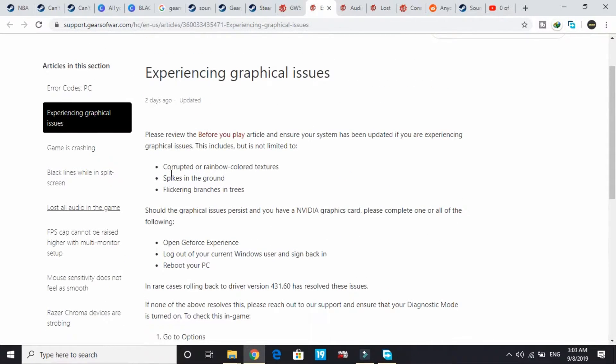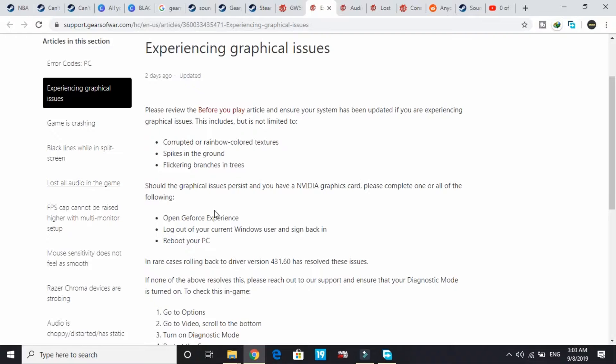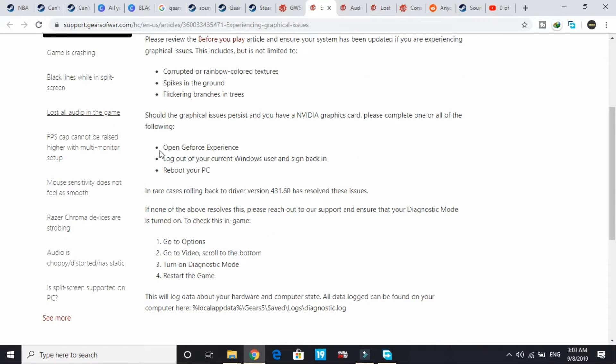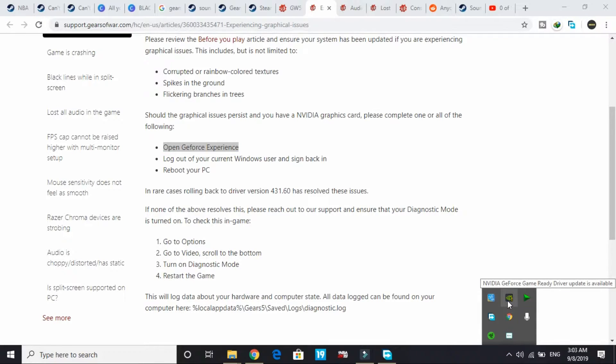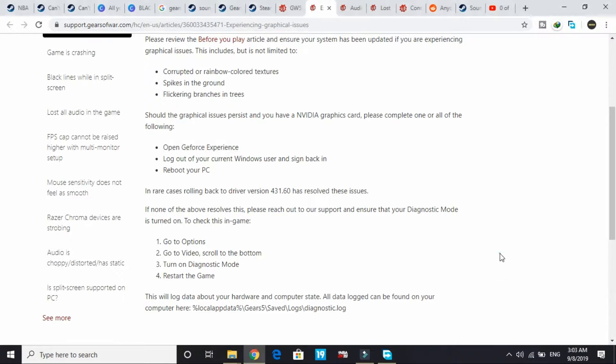They've provided these fixes. First, all you have to do is open GeForce Experience. You can access that by going to your taskbar and opening GeForce game ready drivers.